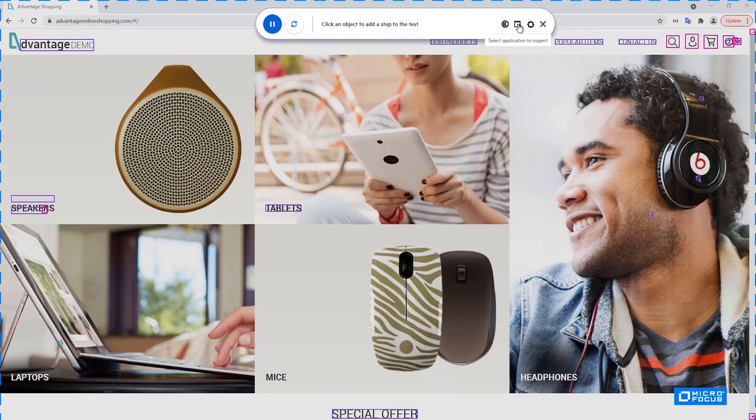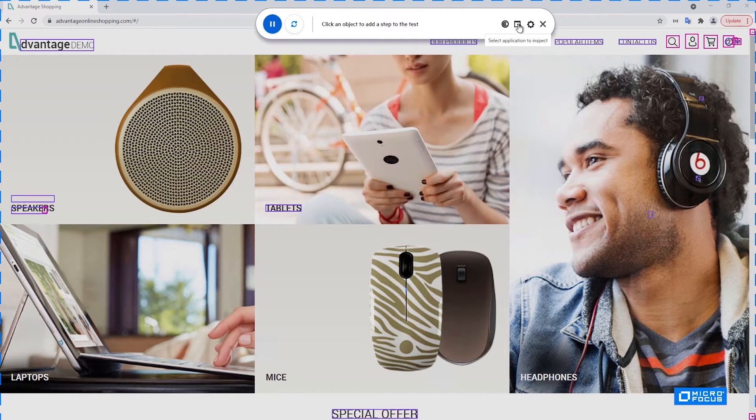This button is useful to select a different application for the inspection or the AI record. It can be very useful in case you click something that opens up a new tab, some link or something like that. Then you can use this select application in order to inspect the newly opened tab.